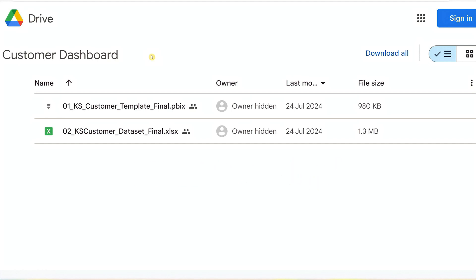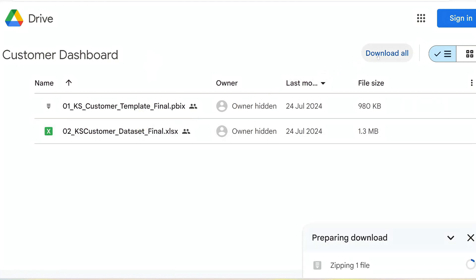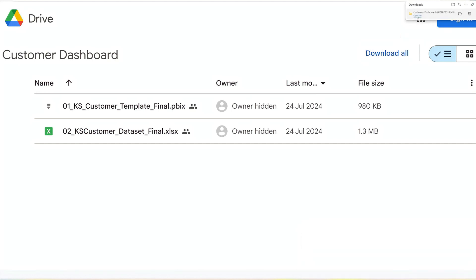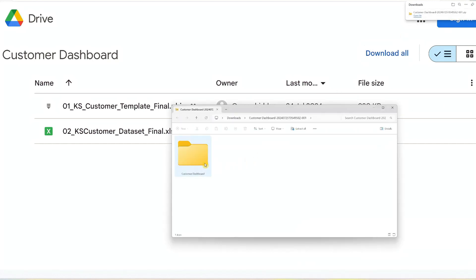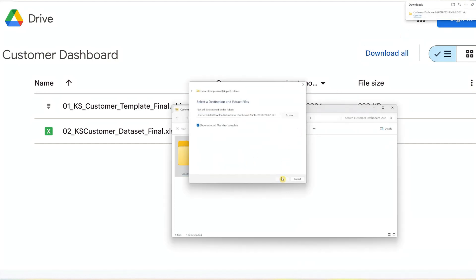You will find two files at the drive, the Power BI file for the dashboard and an Excel file containing the sample dataset. After downloading, extract them from the zip file as shown, and we are done with step 1.